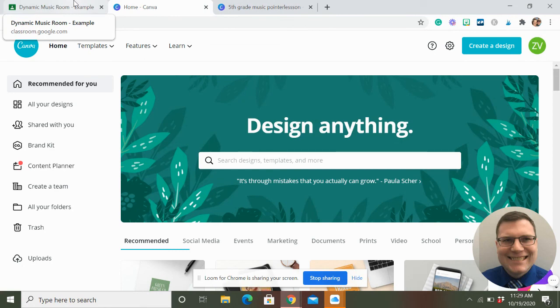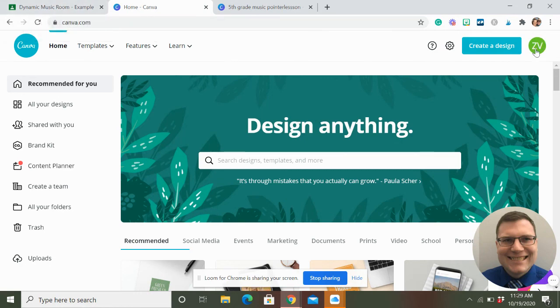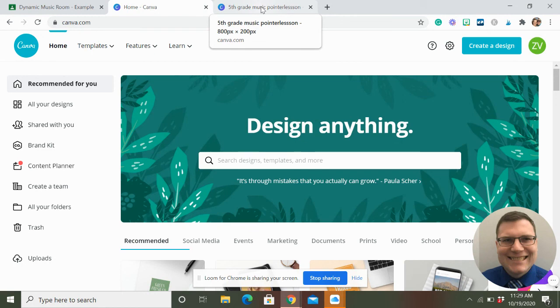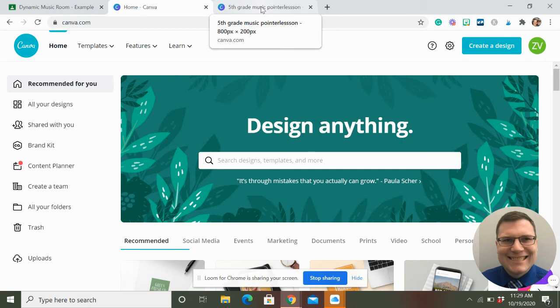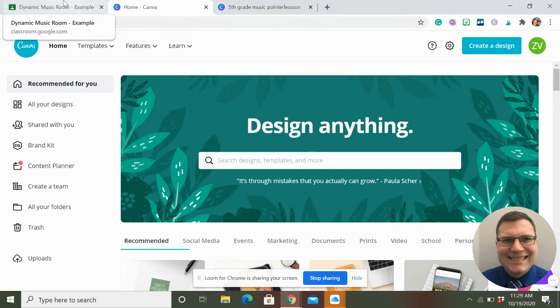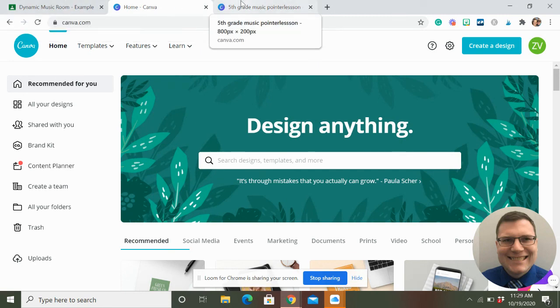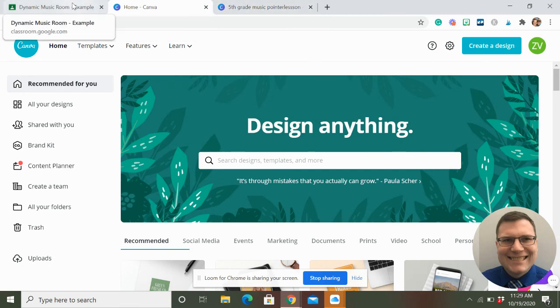Full disclosure, the link is affiliate. But I pay for Canva Pro and I use it all the time. You can design announcements for concerts. You can make posters with it. A lot of my graphics are made with Canva that you find on my website, dynamicmusicroom.com. So I encourage you to check it out at least. But there's always the free one. So no pressure.